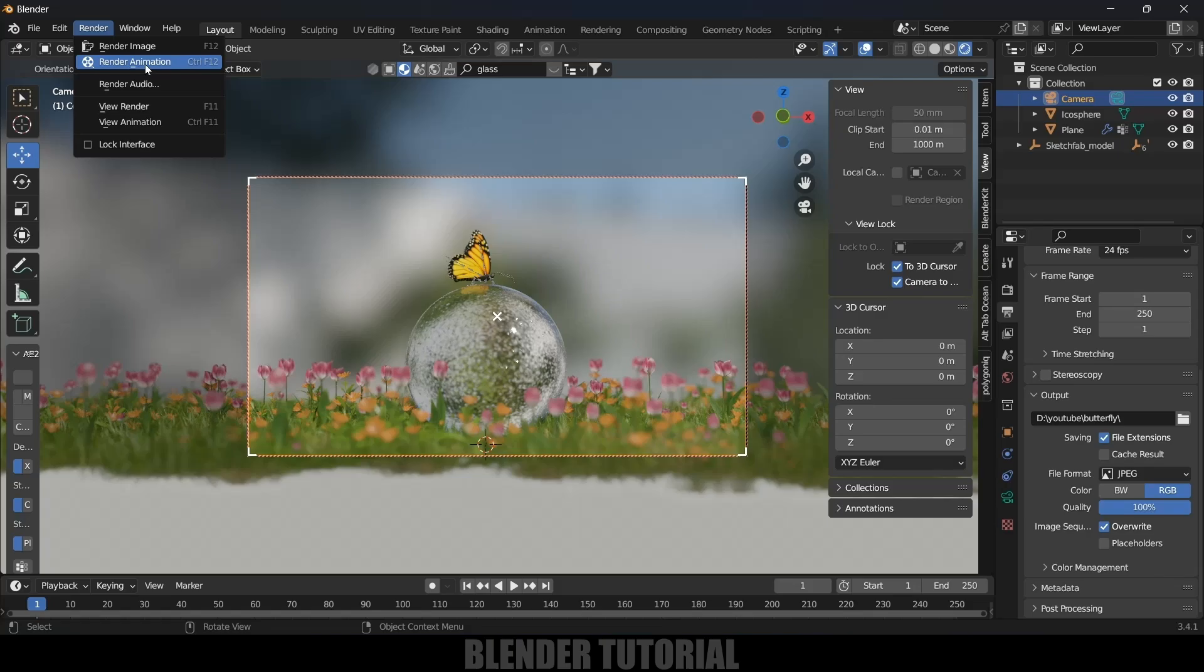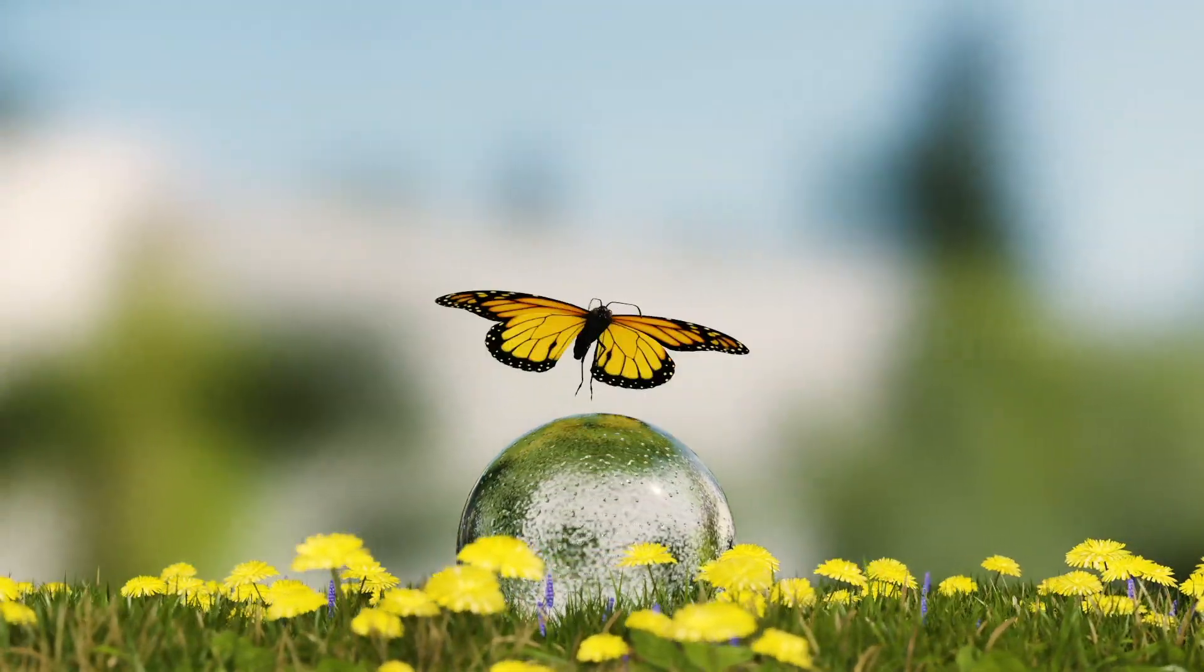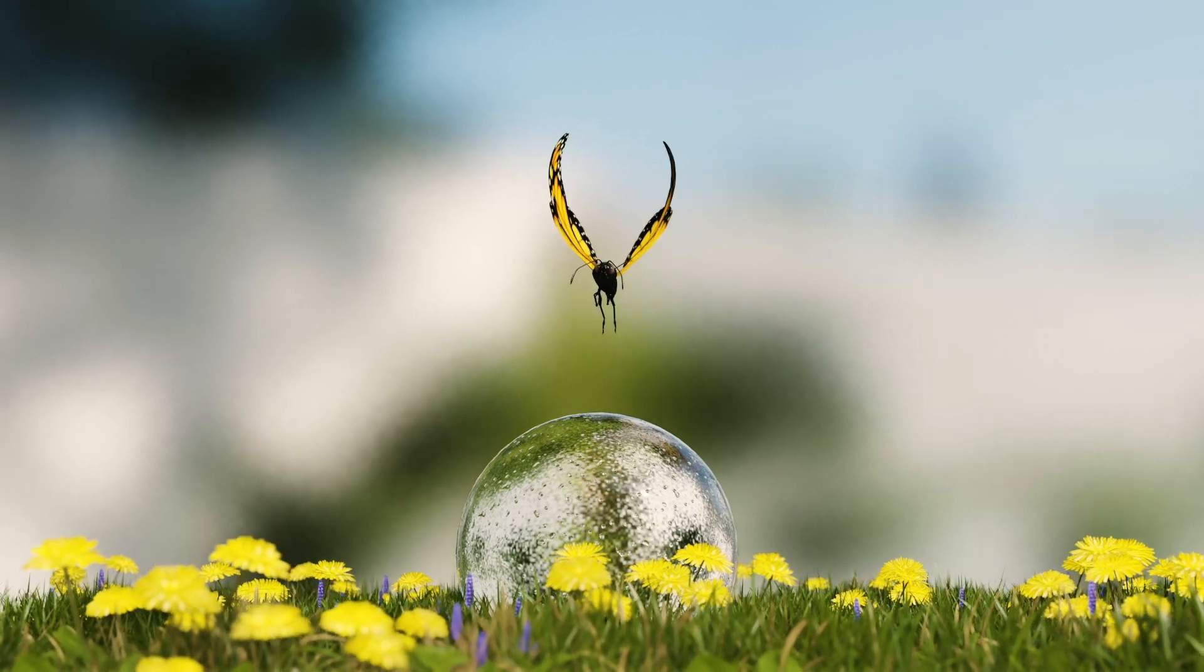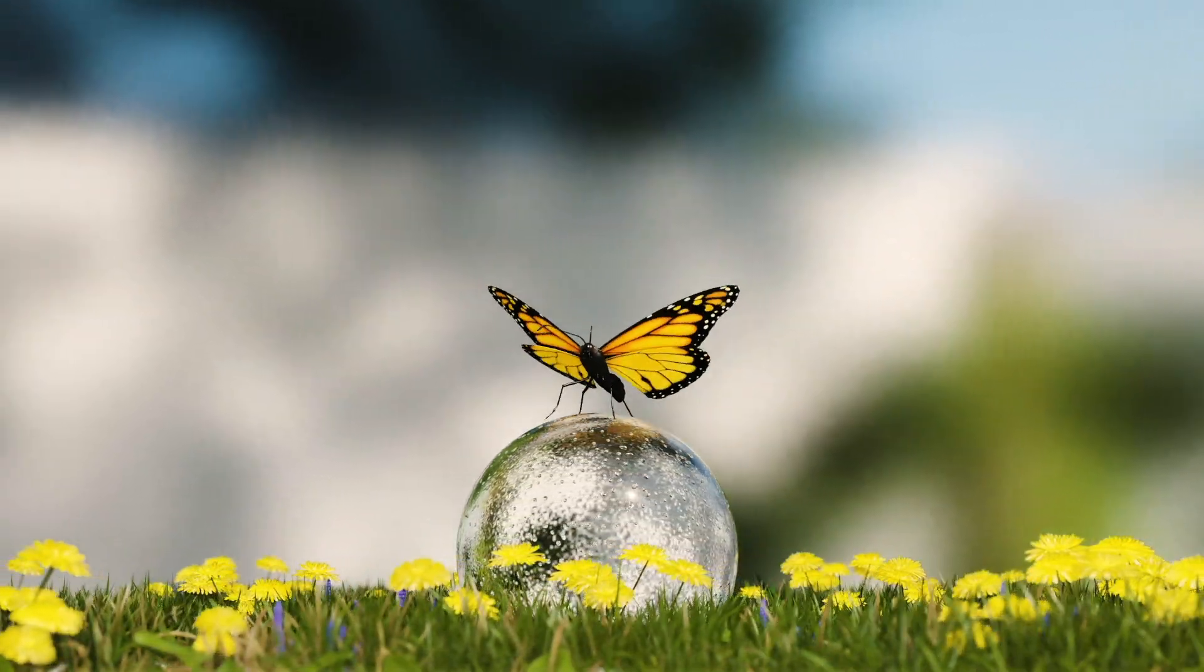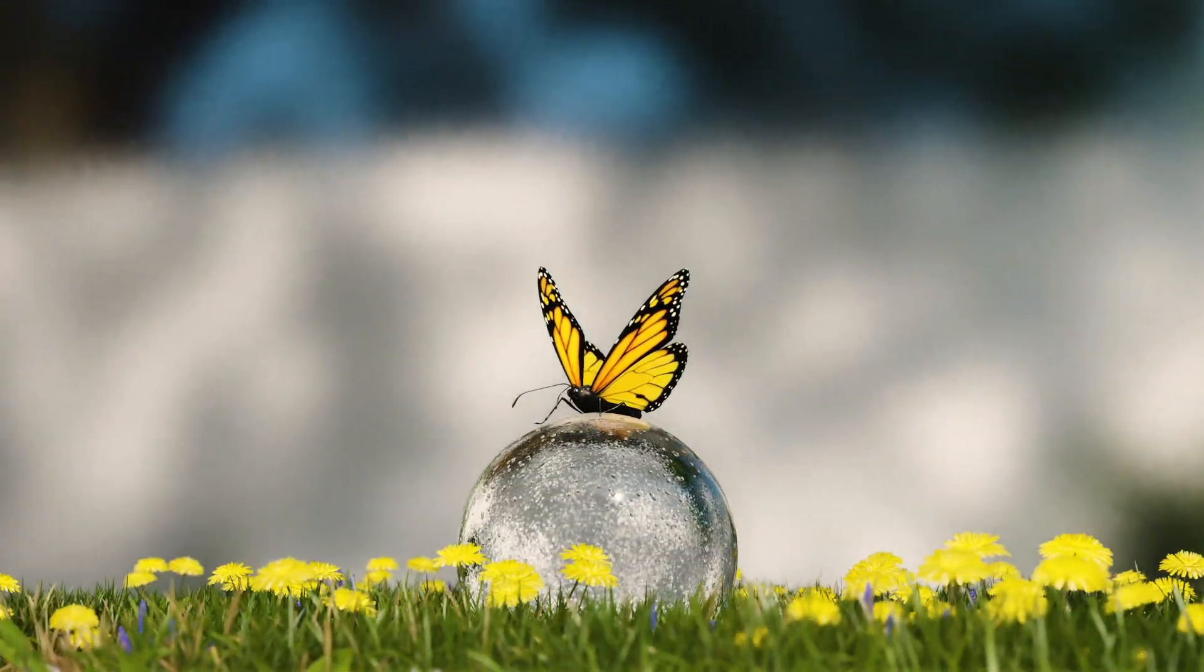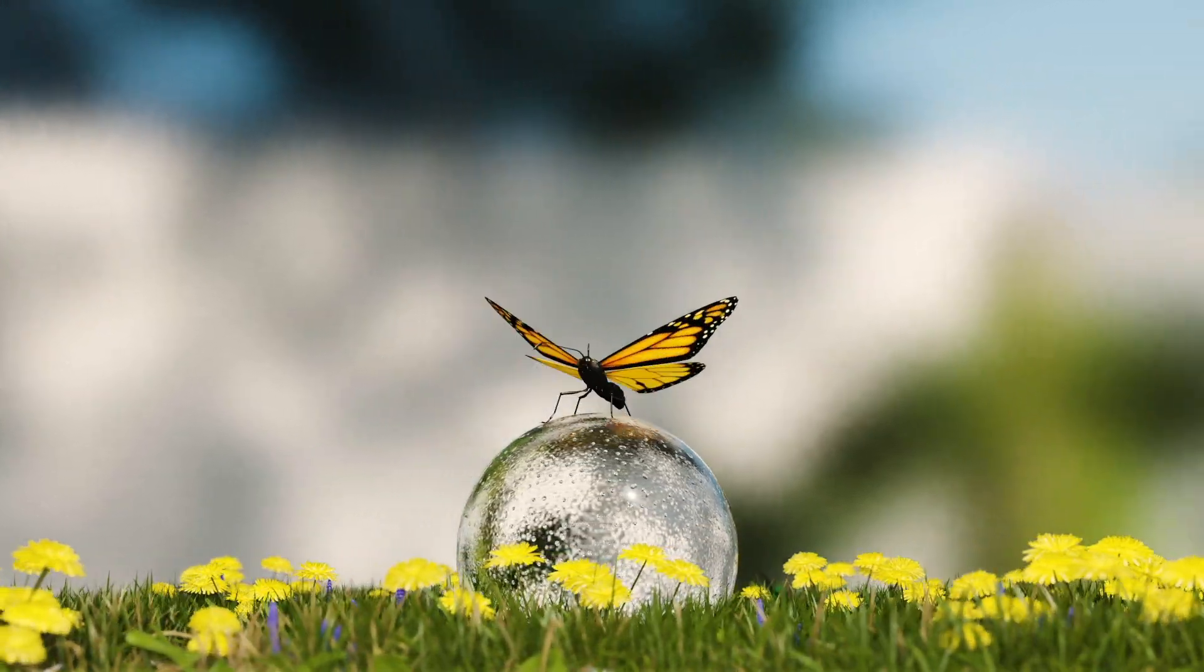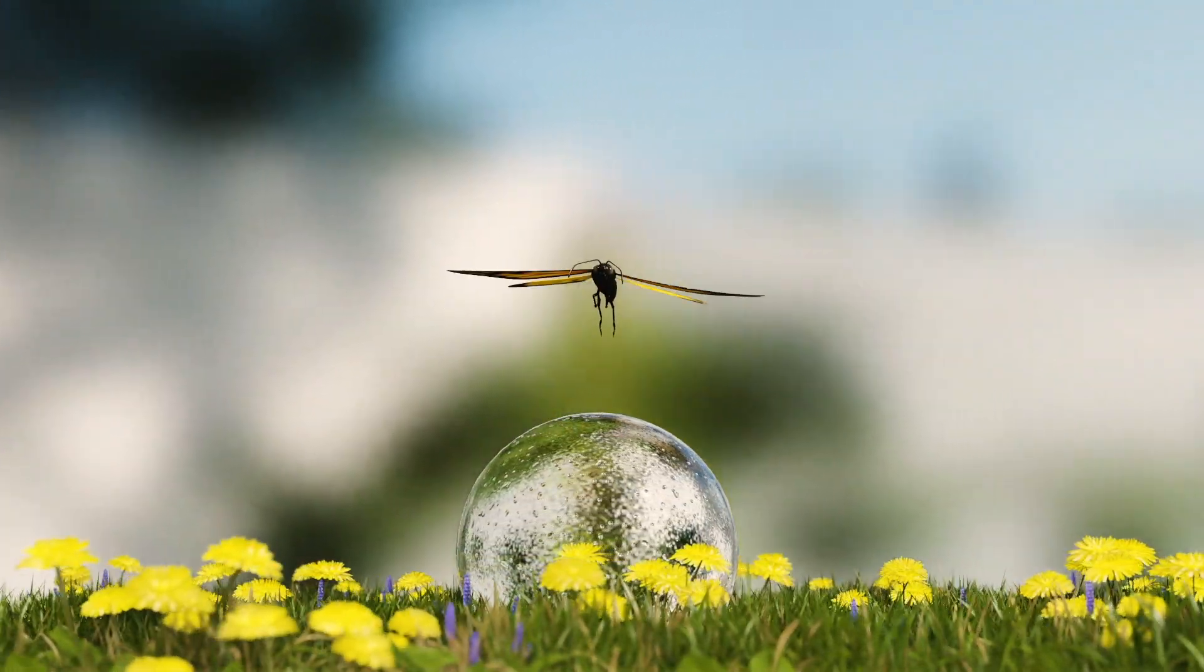In this way we can create this kind of scenes in Blender easily. Hope you guys have learned something new from this tutorial. If you learned anything new, please like, share and subscribe my channel to support me. We'll meet in the next video. Until then, signing off, take care, bye.